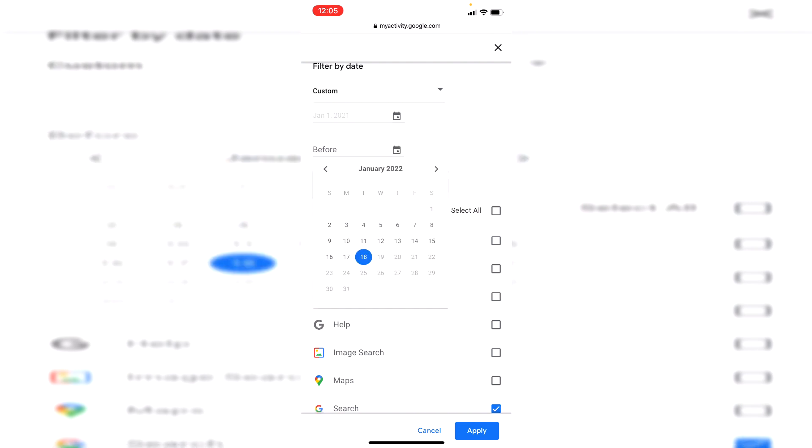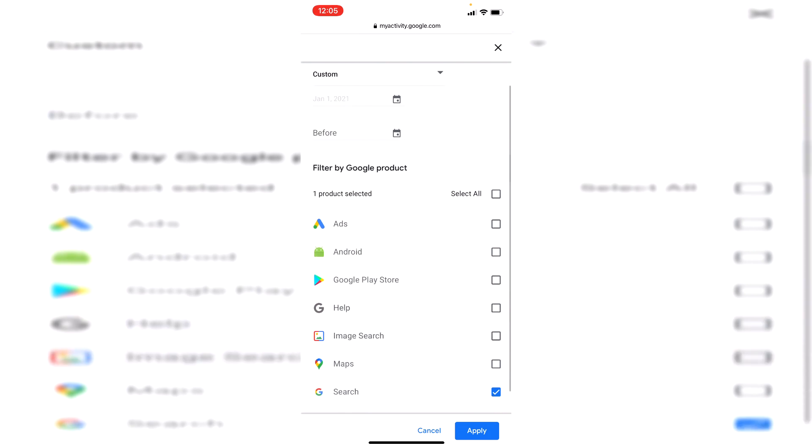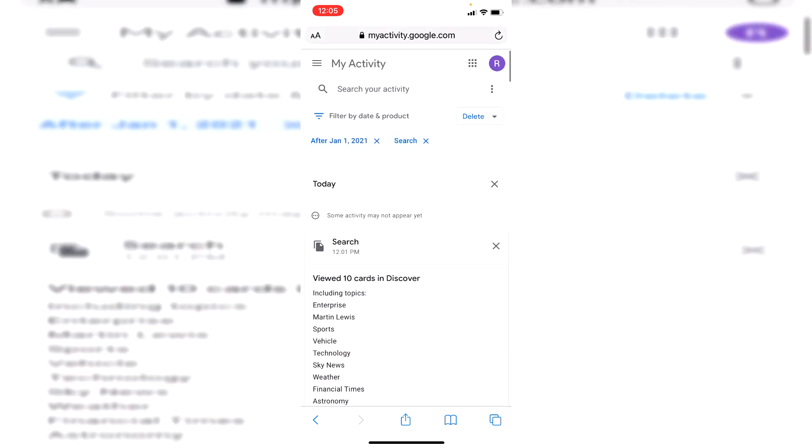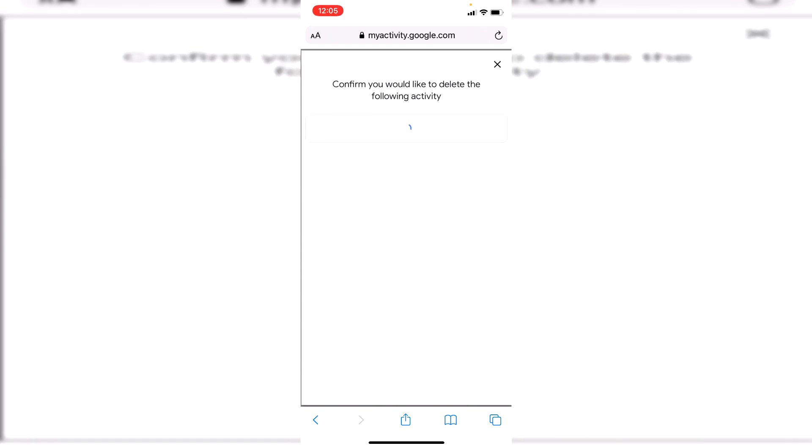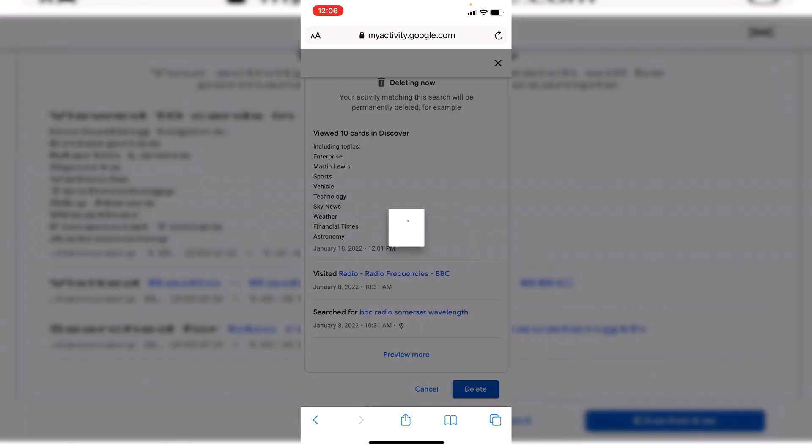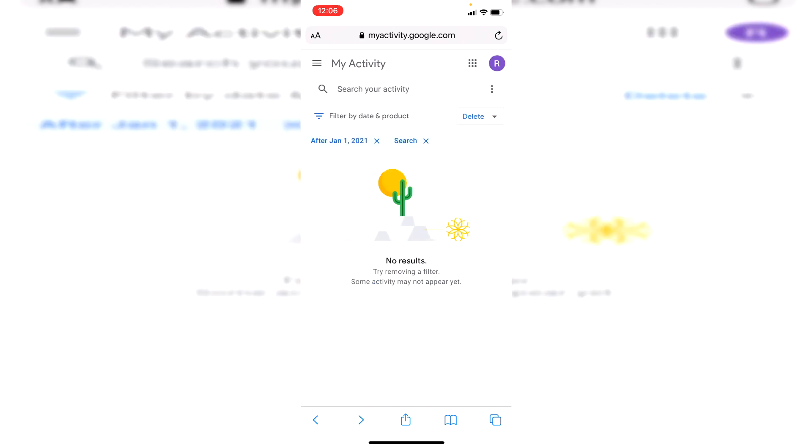Then go down to now for example, so a whole year. Click apply just like so, it's going to take a minute to load. Click on delete and it's going to show you what you're deleting. Click delete just like so, then click done got it. There we go, it's now all been deleted. Leave a like, subscribe for more.